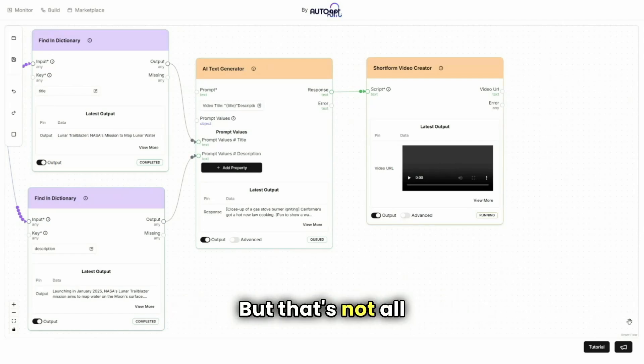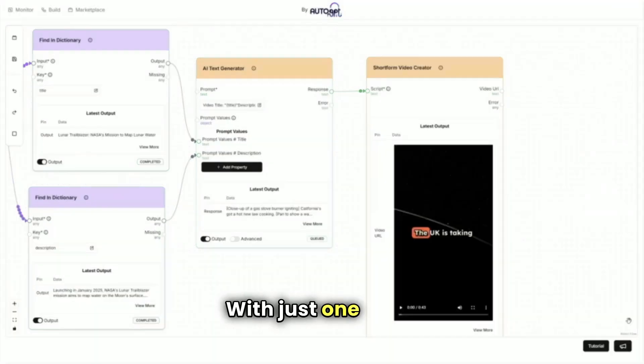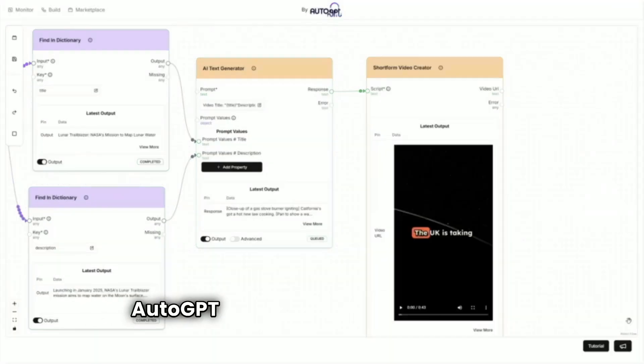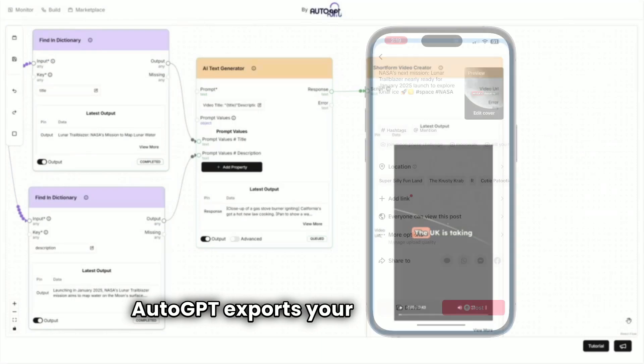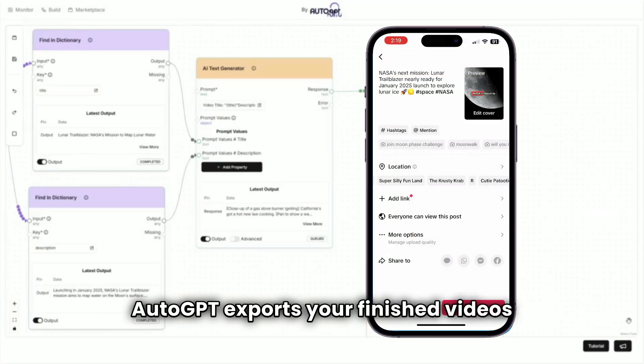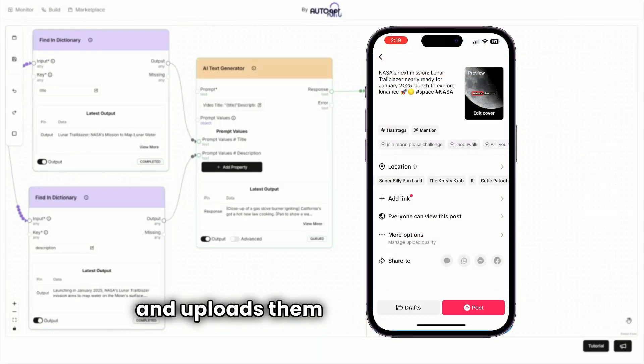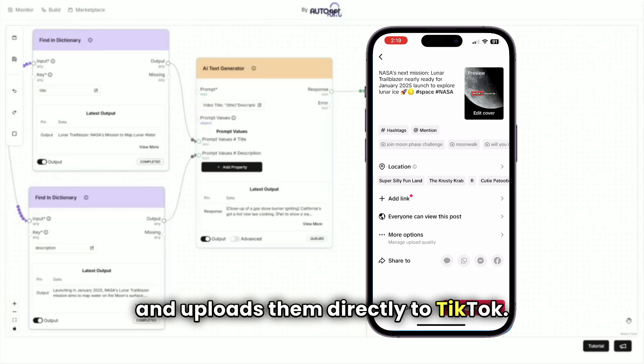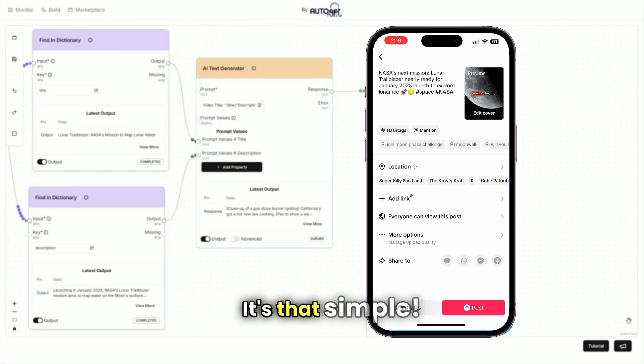But that's not all. With just one click, AutoGPT exports your finished videos and uploads them directly to TikTok. It's that simple.